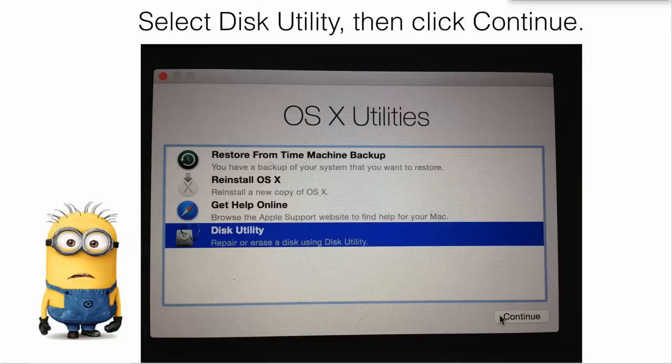What you'll see is the OS X Utilities, and then from there you'll choose the last item, Disk Utility, and then click Continue in the bottom right.